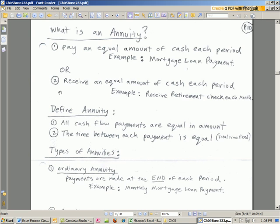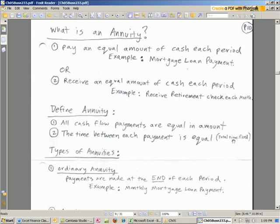Still another example should be a savings plan. You put $100 into the bank each month. Now, define an annuity. All cash flow payments are equal in amount, the time between each period is equal, and the total time is fixed.